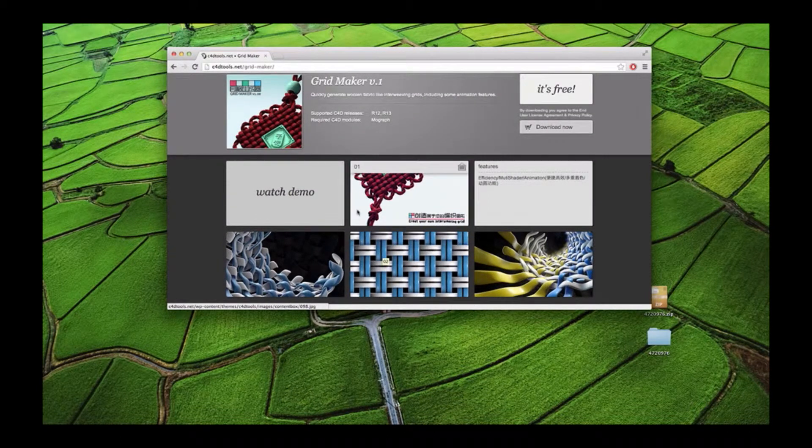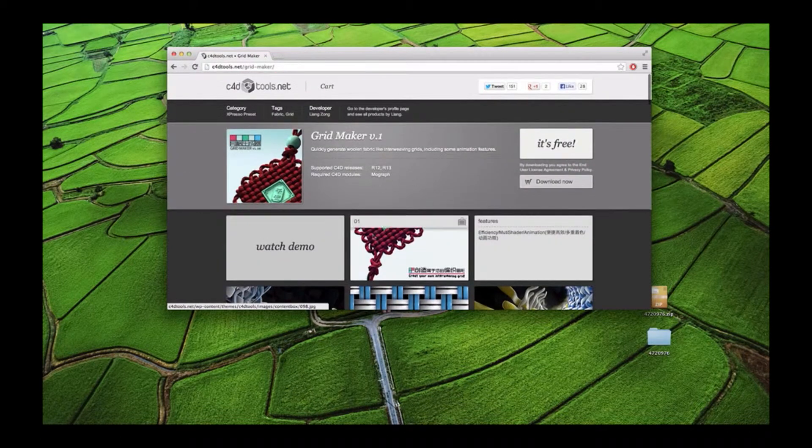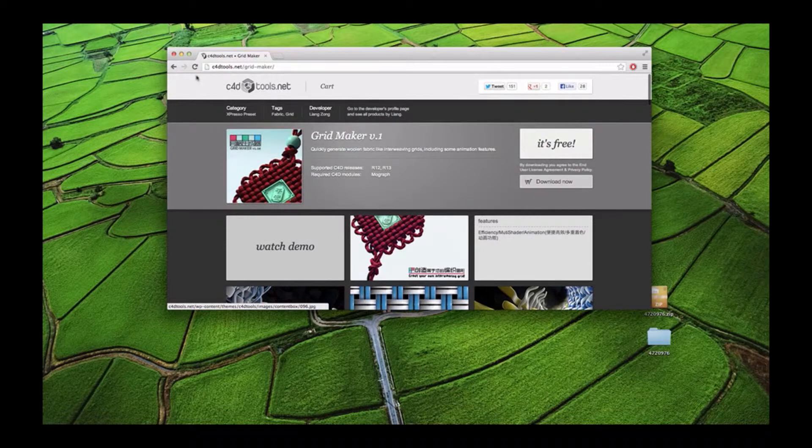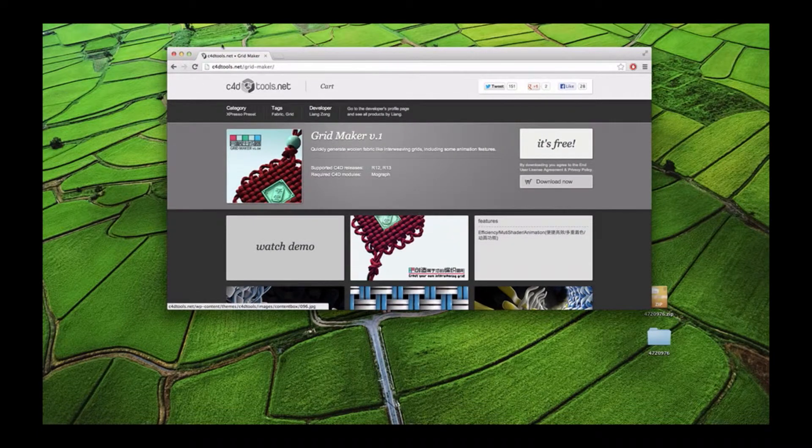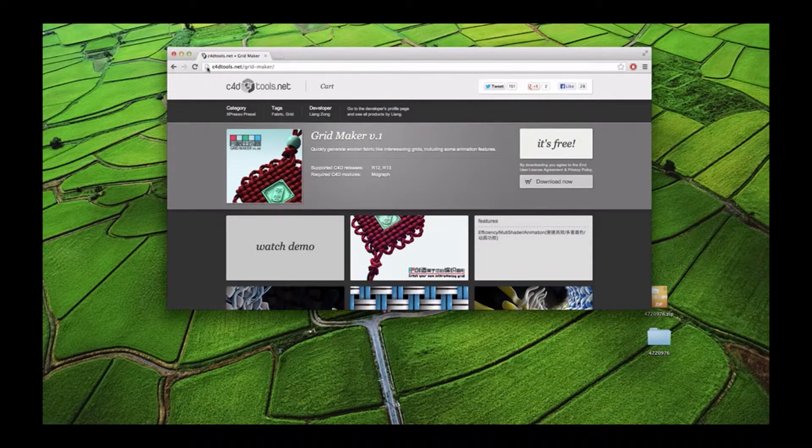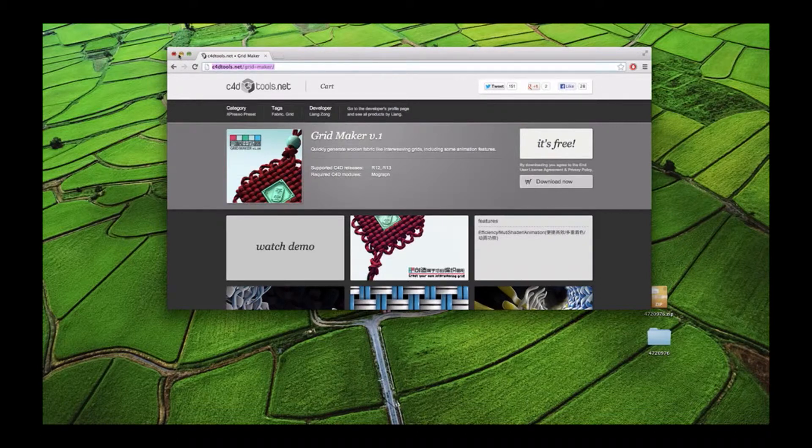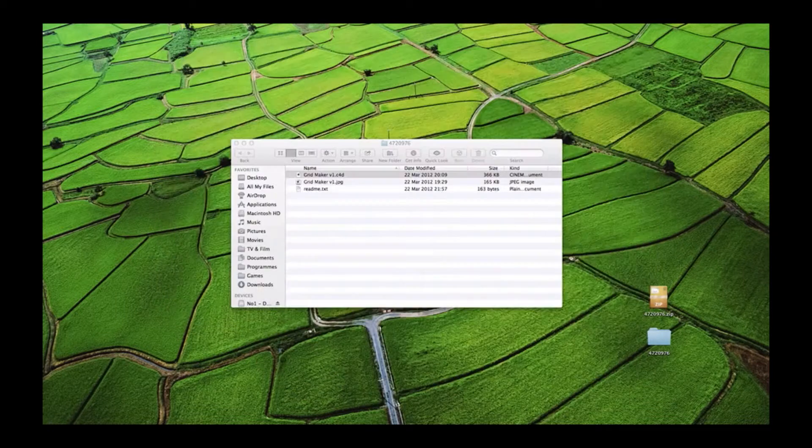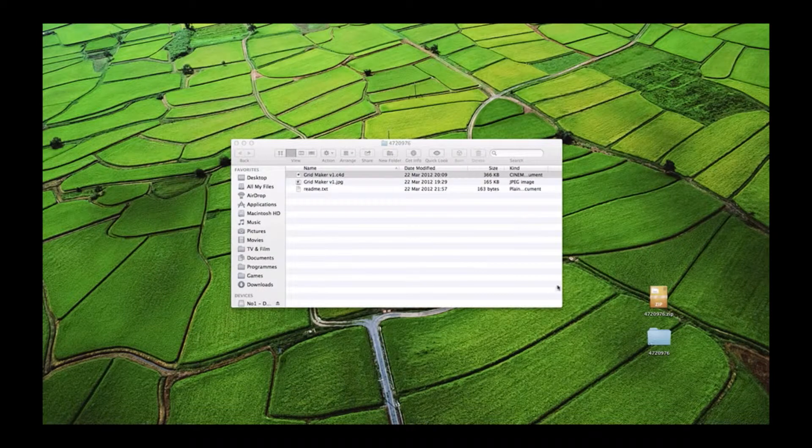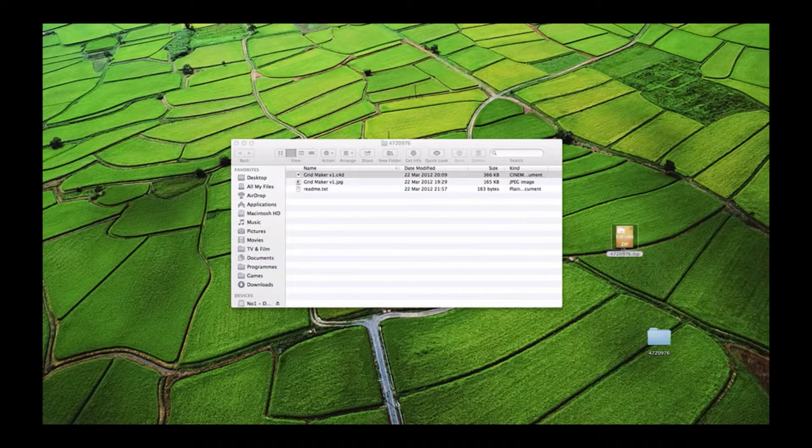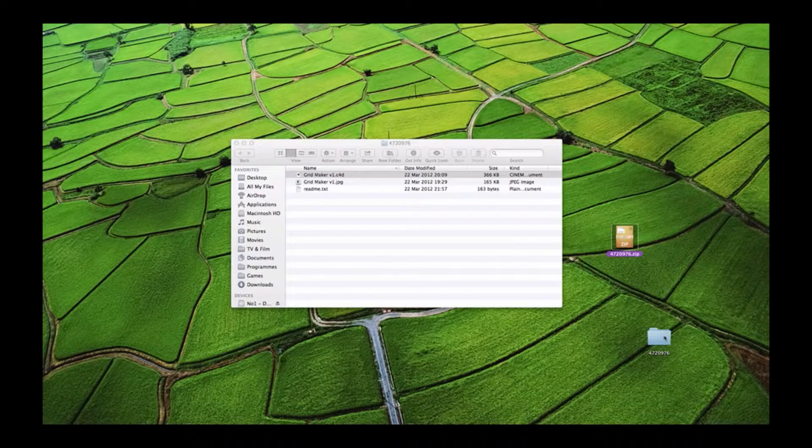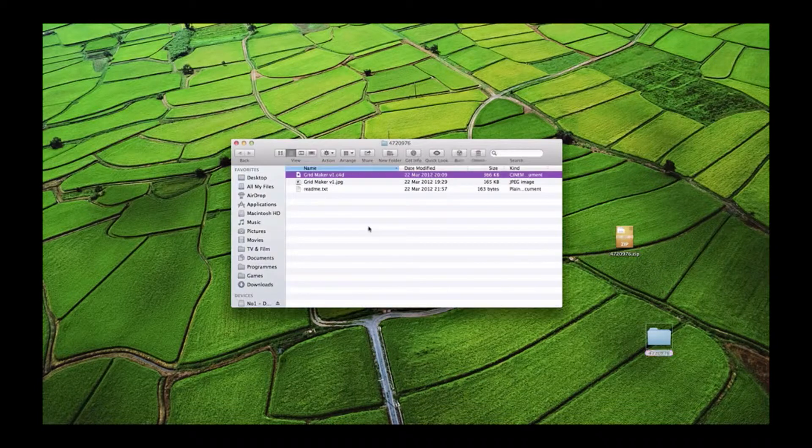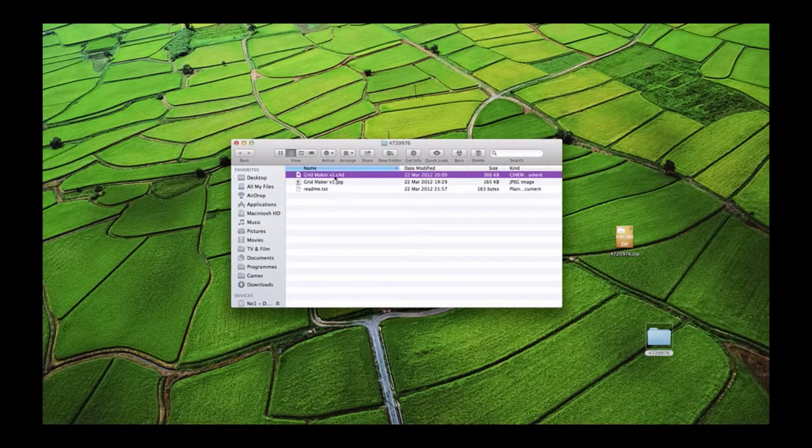Without much further ado, I'll show you how to download it. The link is in the description below, or you can just go to this website. The link will start an automatic download. Once you have it, it will come in this zip folder - just download it and open the folder.